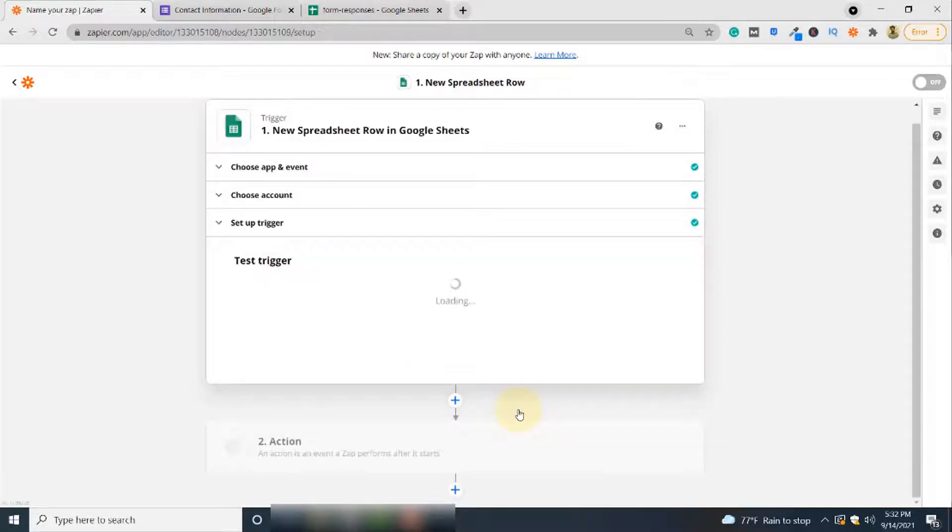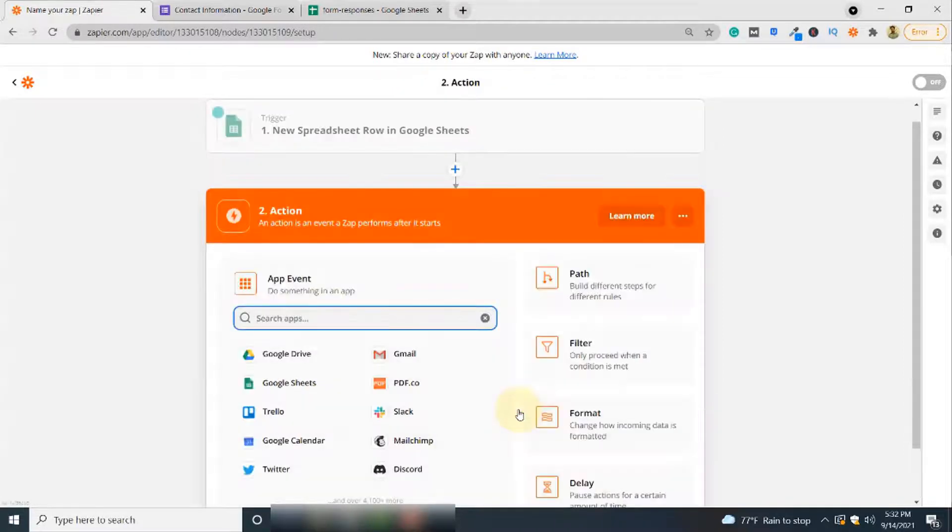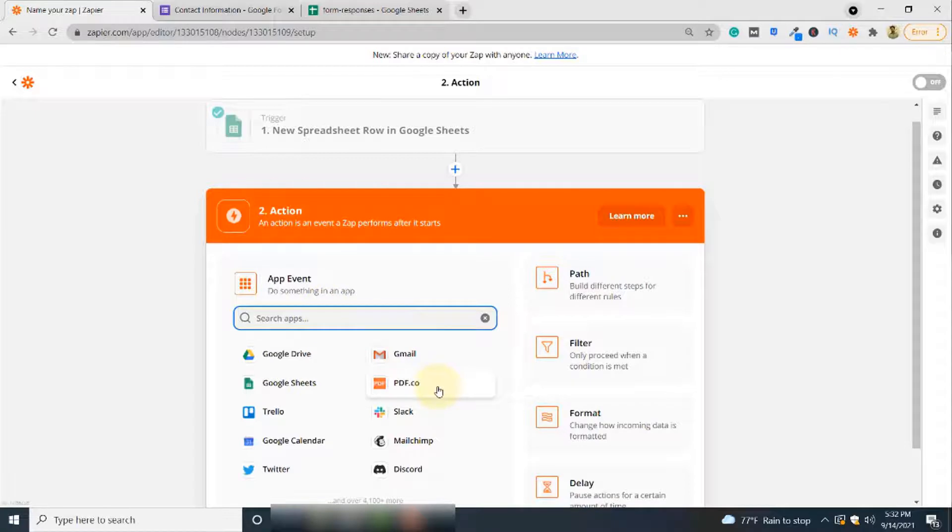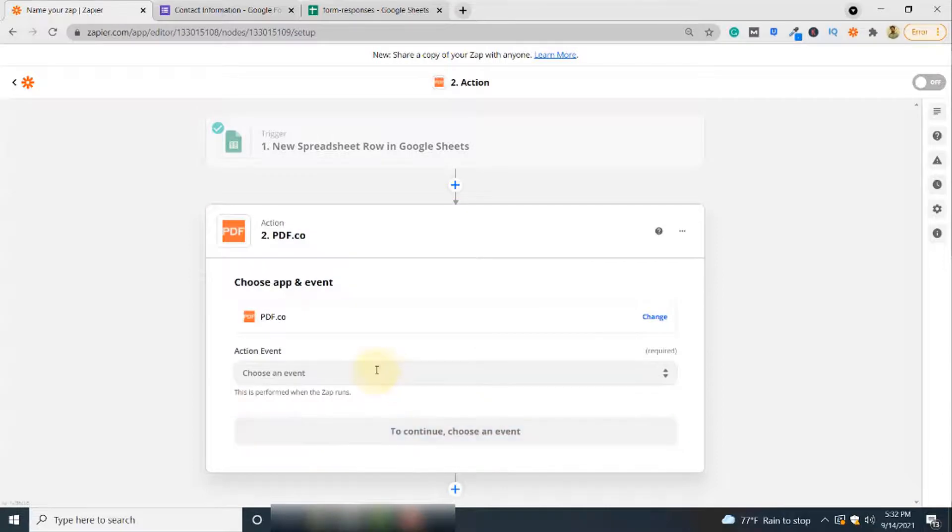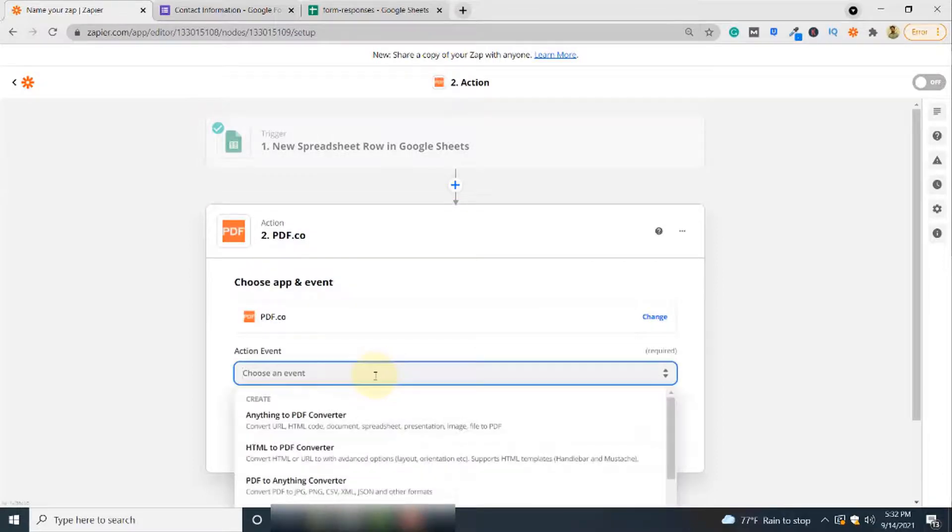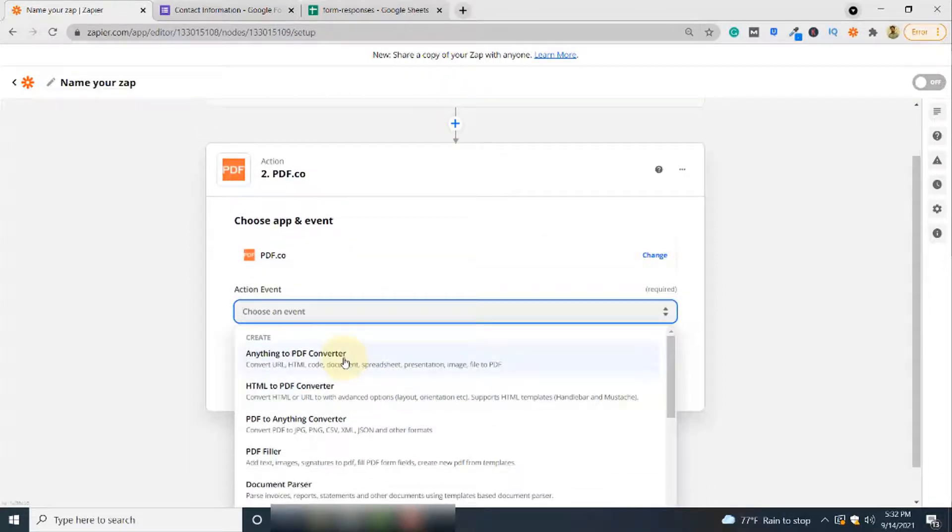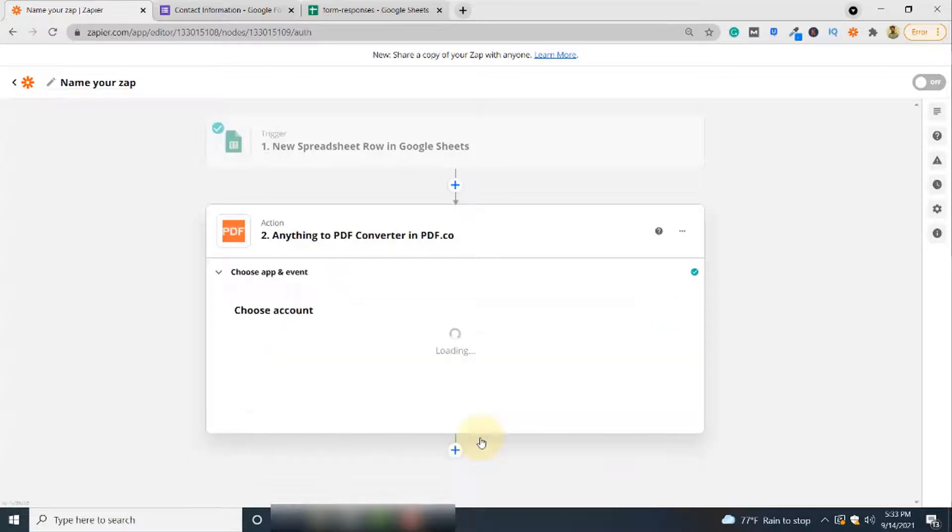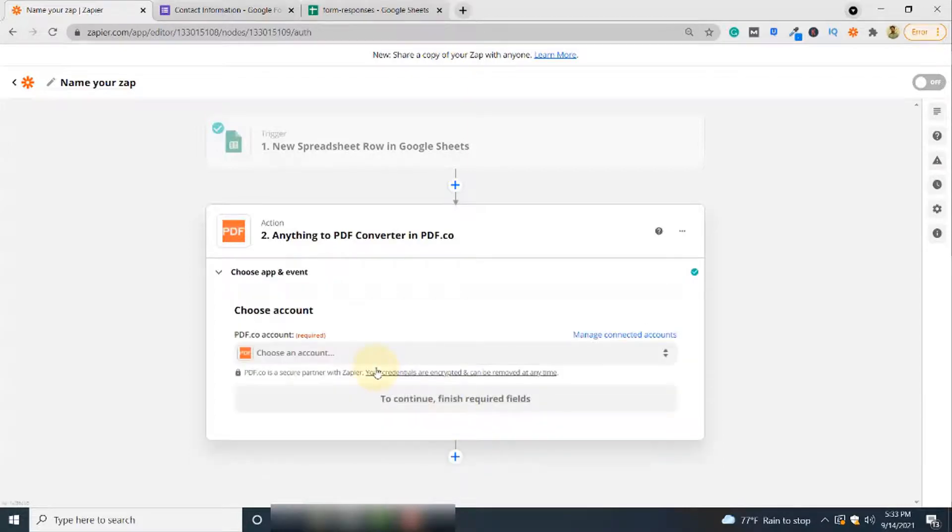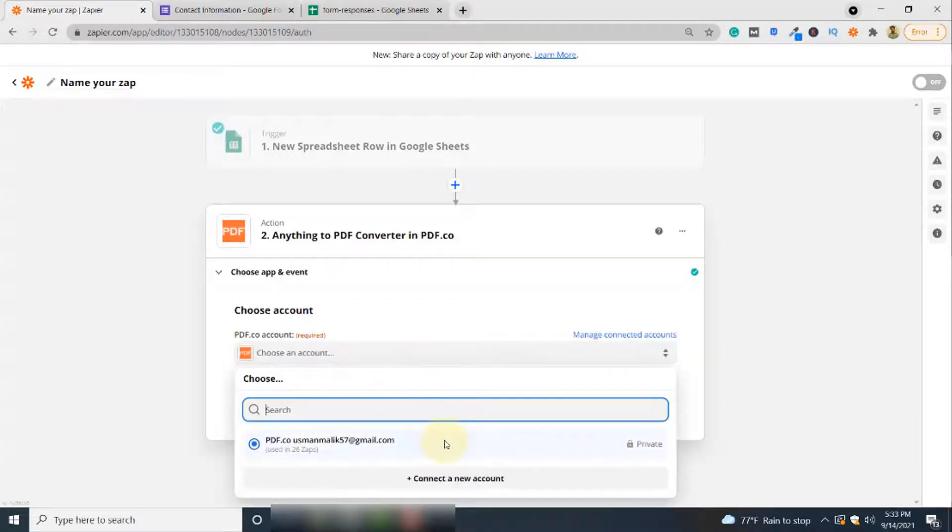Next, select PDF.co because this is the application that will be converting your Google Sheet responses to PDF format. The action will be Anything to PDF Converter. Click Continue. Here you have to choose your PDF.co account, then click Continue.